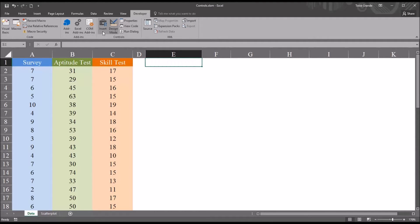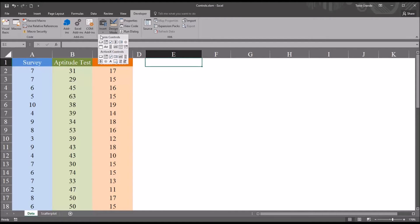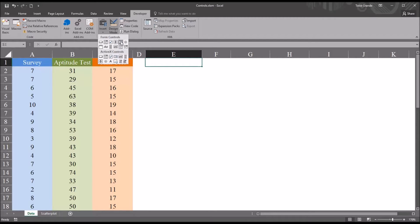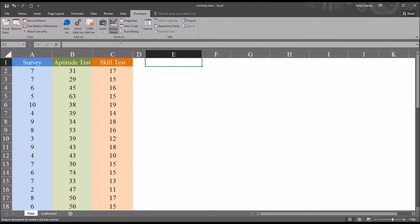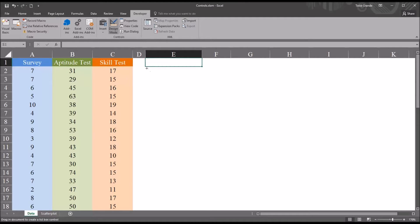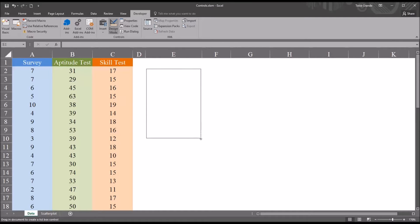So I'm going to go to Insert. You can see under Insert you have form controls and ActiveX controls. I'm going to be using a form control, specifically the list box. When you click that, you'll see that you have the crosshairs for the cursor, and just drag it onto the worksheet.